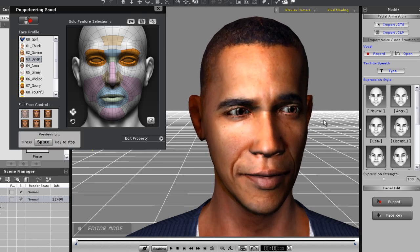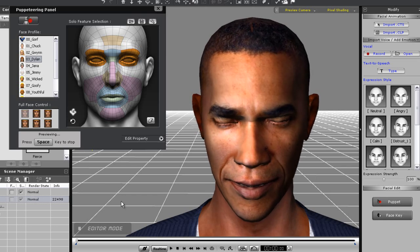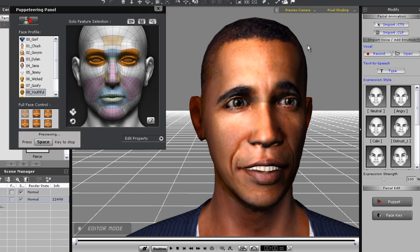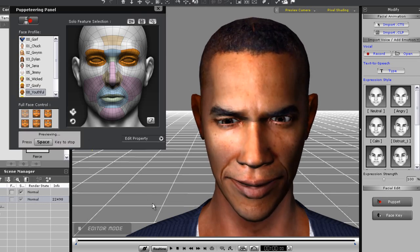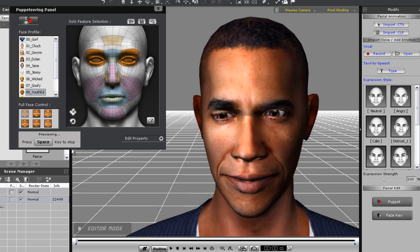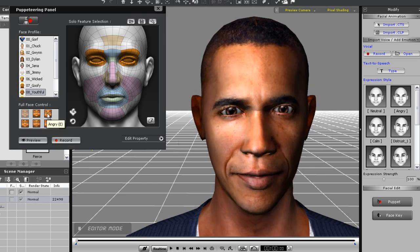Each one of these profiles could be useful for a different situation, such as disappointment over the economy for example. This profile might be useful when talking to reporters. Some of the profiles, such as this angry one, are more suitable for cartoon-like faces.